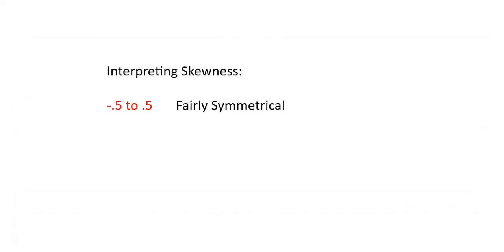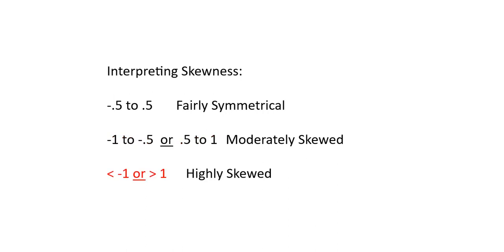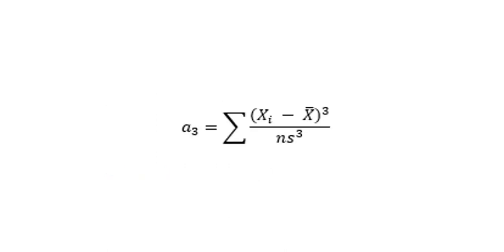Before we calculate the skew of the market, we need to put it in perspective. A skew of negative 0.5 through zero to positive 0.5 is considered fairly symmetrical. Skewness in the range of negative one to negative 0.5 or positive 0.5 to one is considered moderately skewed. Skewness less than negative one or greater than positive one is considered highly skewed. There's a formula for skewness, but we'll let Excel do the work for us.